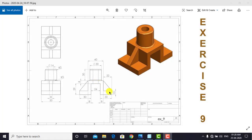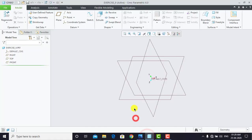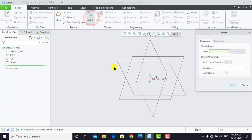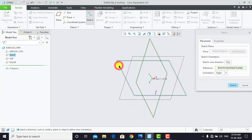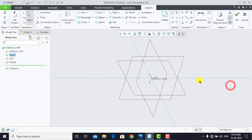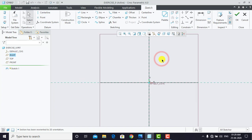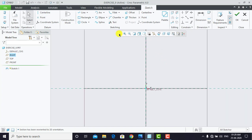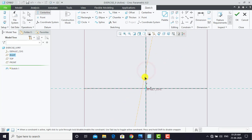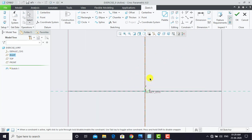Now we'll go to Creo Parametric, go to Sketch, and select this plane as the sketching plane and click OK. First we'll set the normal view. Then we'll select Center Line and create one vertical center line. Now we'll select Line and create one sketch like this.